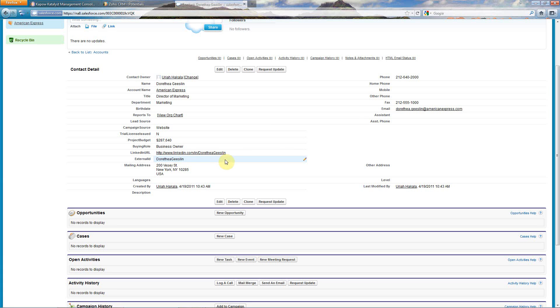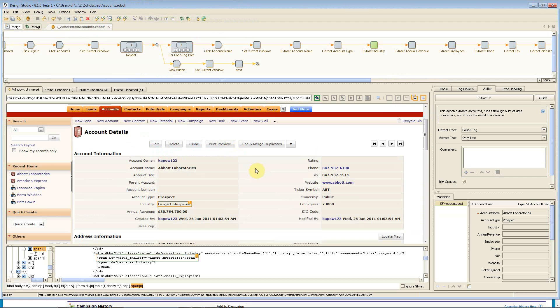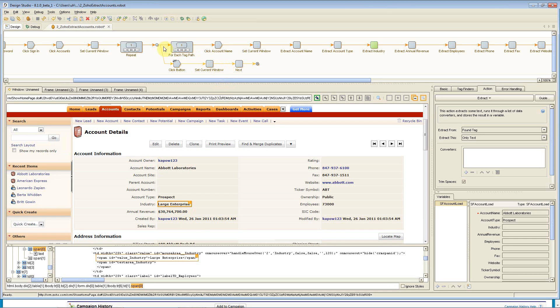So how did that all work? Let me now show you Kapow's design studio, which is our client-based application for developing Kapow robots, which are the automated workflows that we use to do this process.